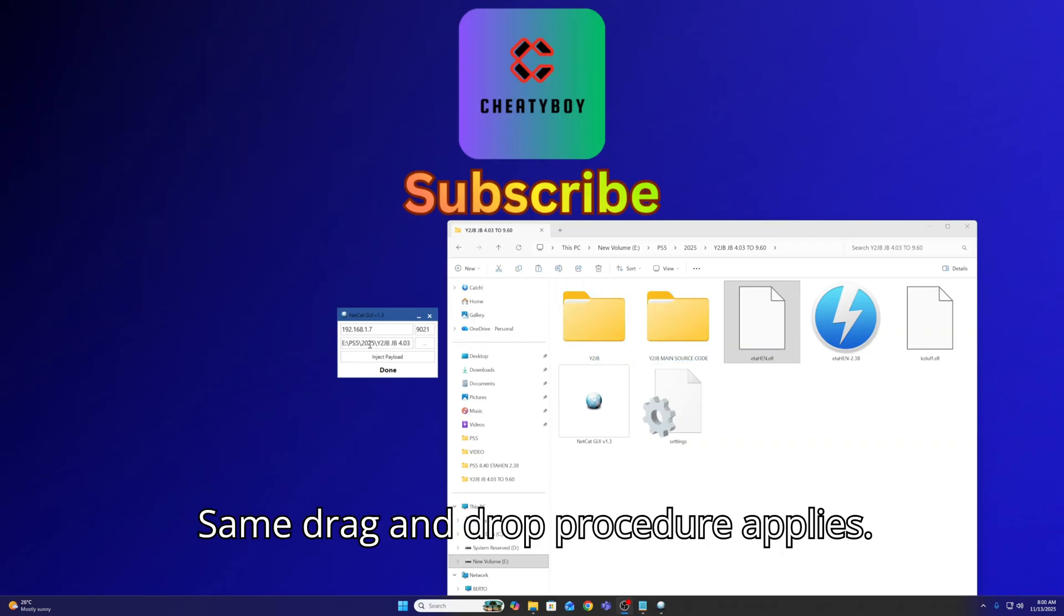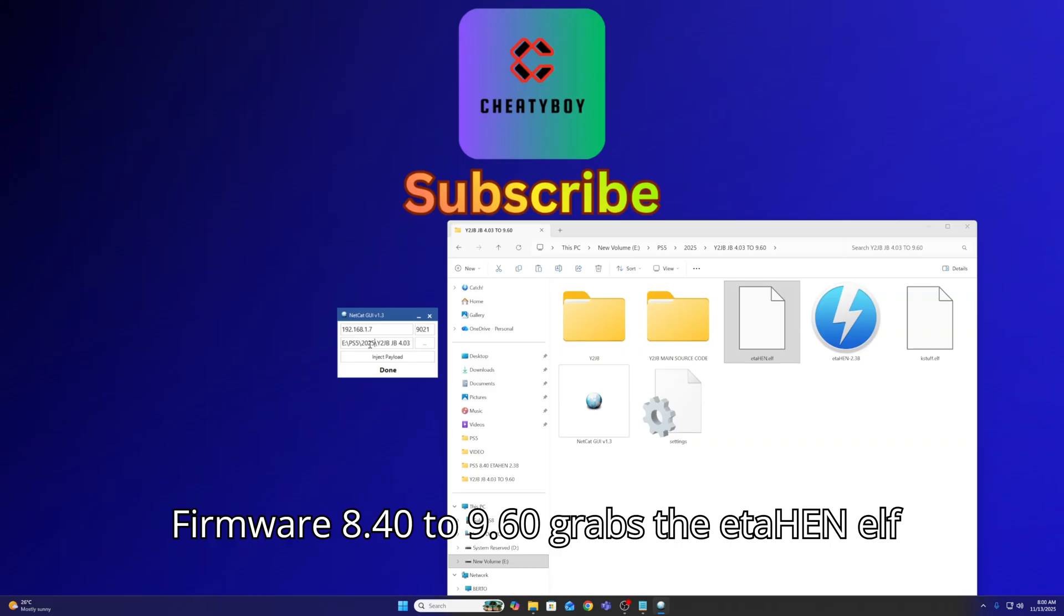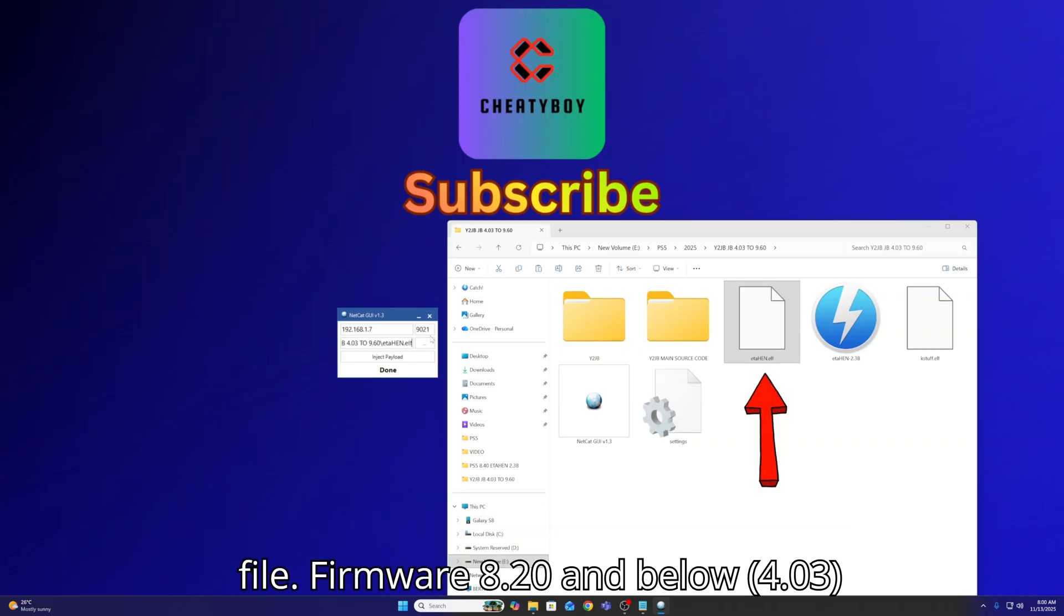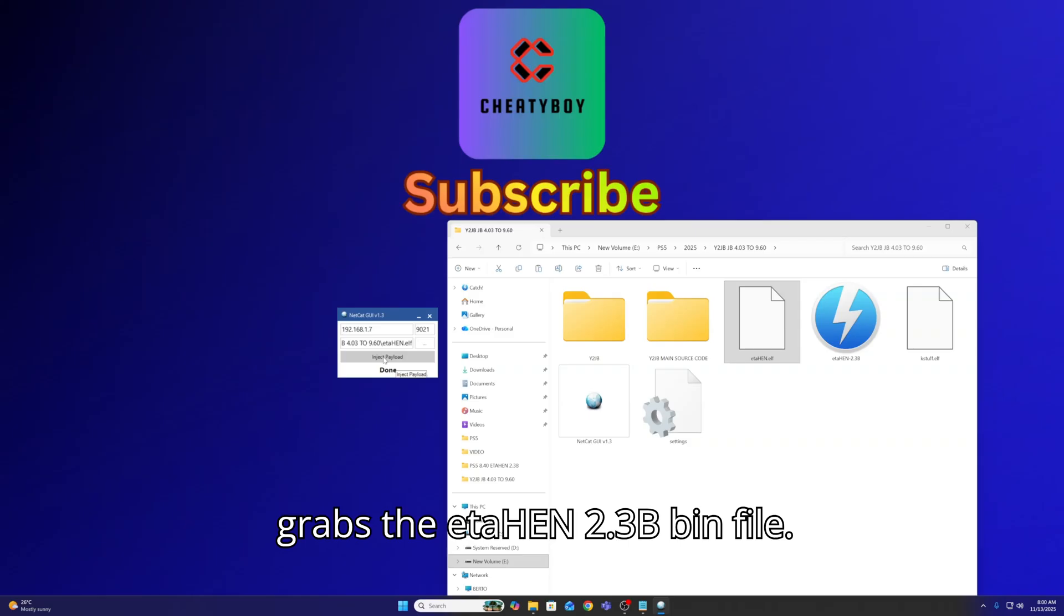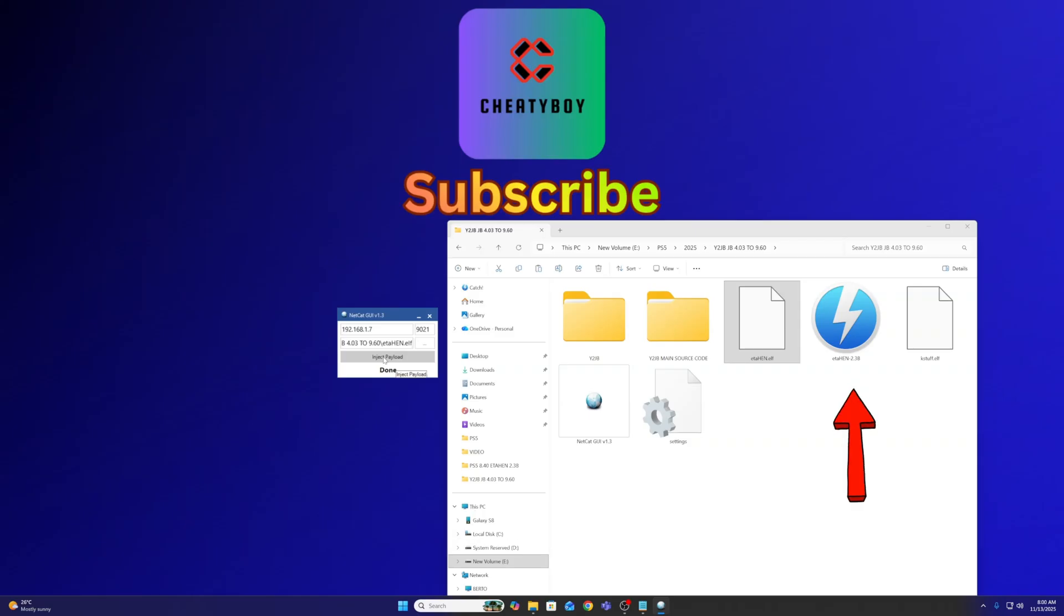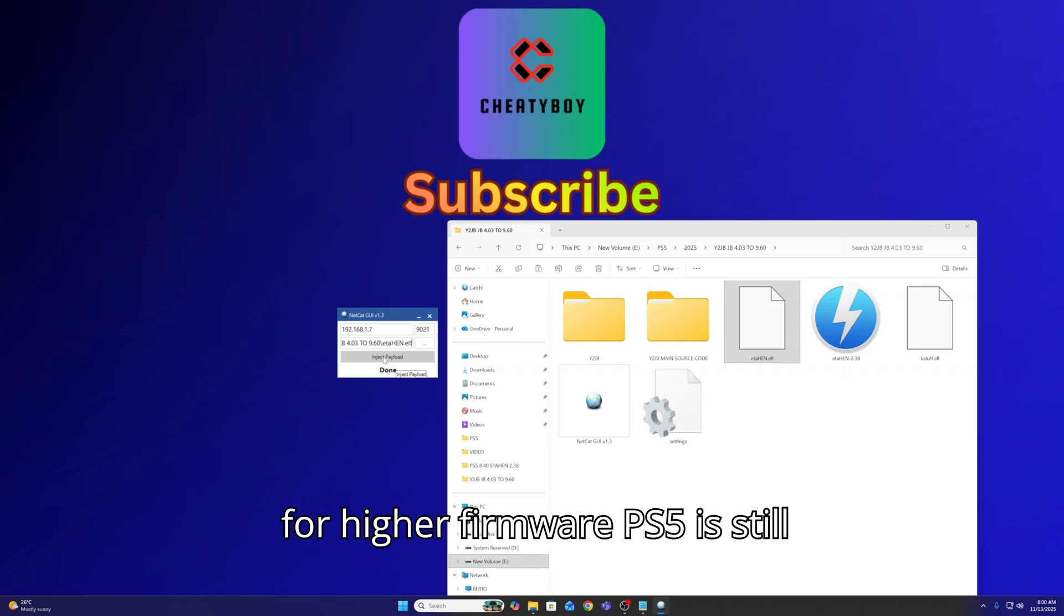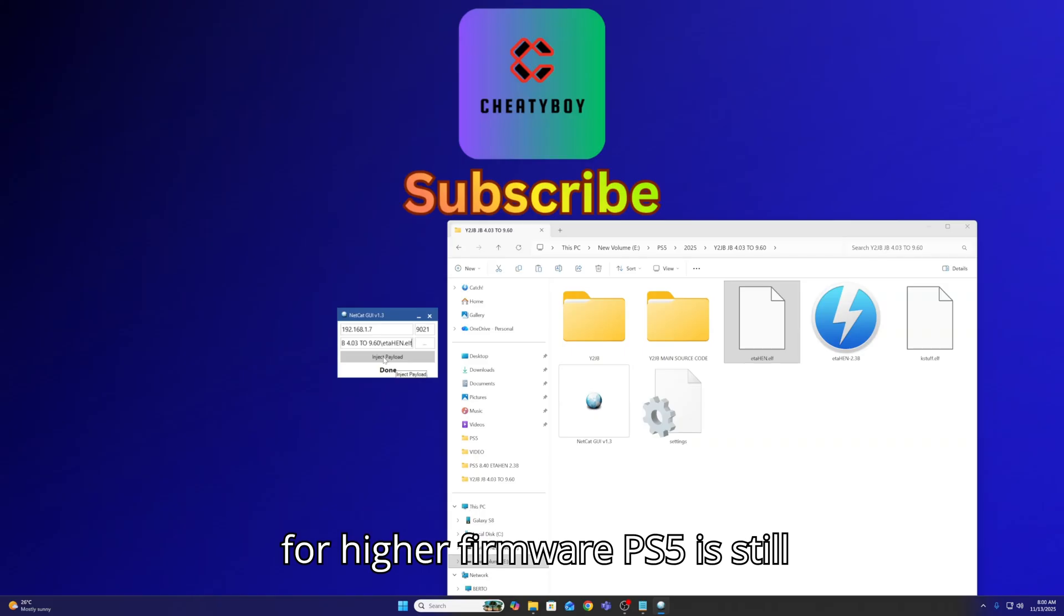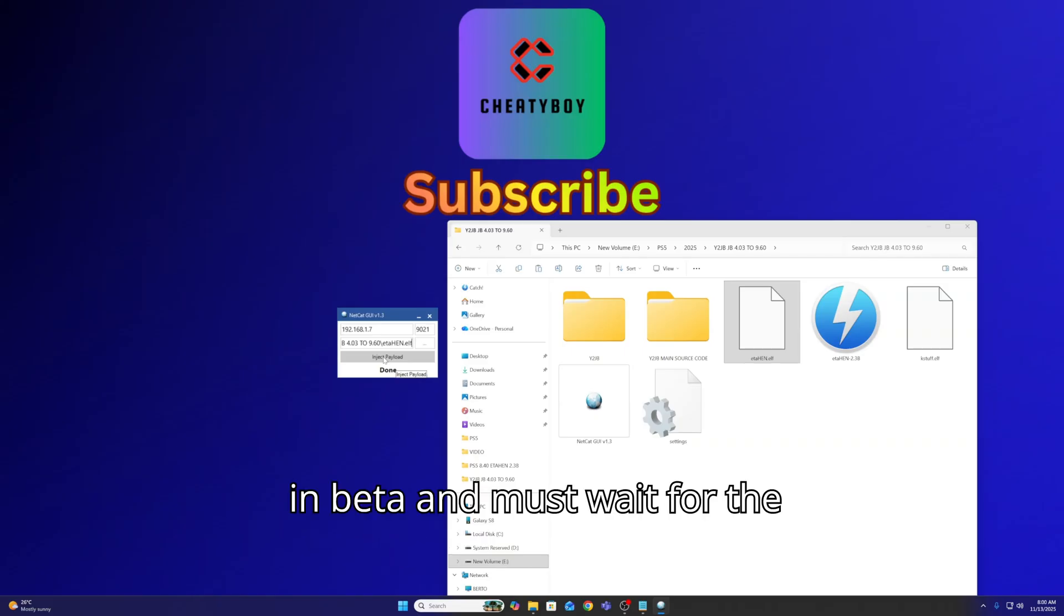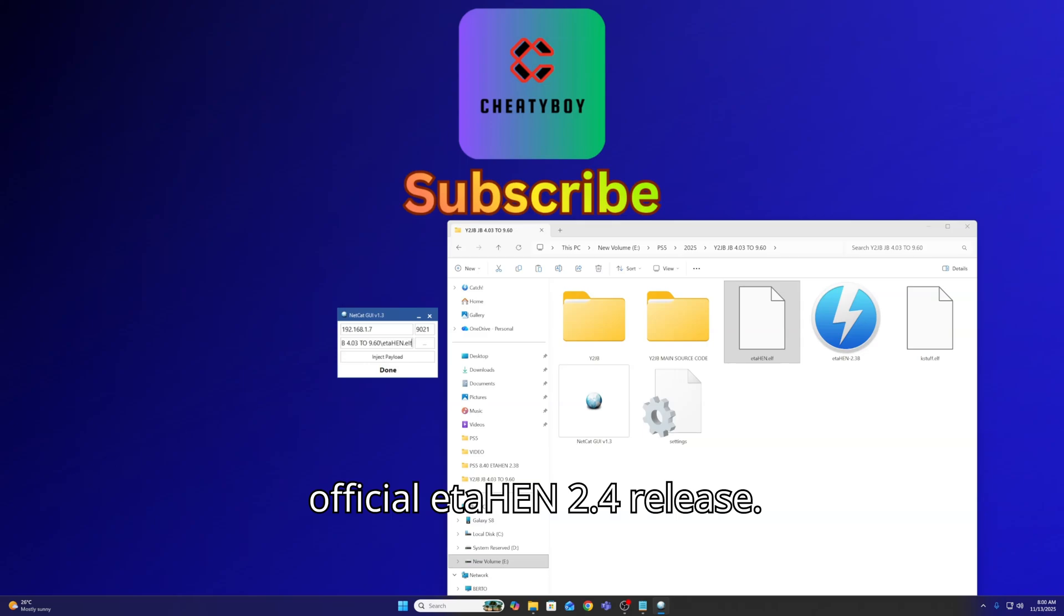Same drag and drop procedure applies. Firmware 8.40 to 9.60 grabs the etahen elf file. Firmware 8.20 and below grabs the etahen 2.3b bin file. Just a reminder, etahen.elf for higher firmware PS5s is still in beta and must wait for the official etahen 2.4 release.